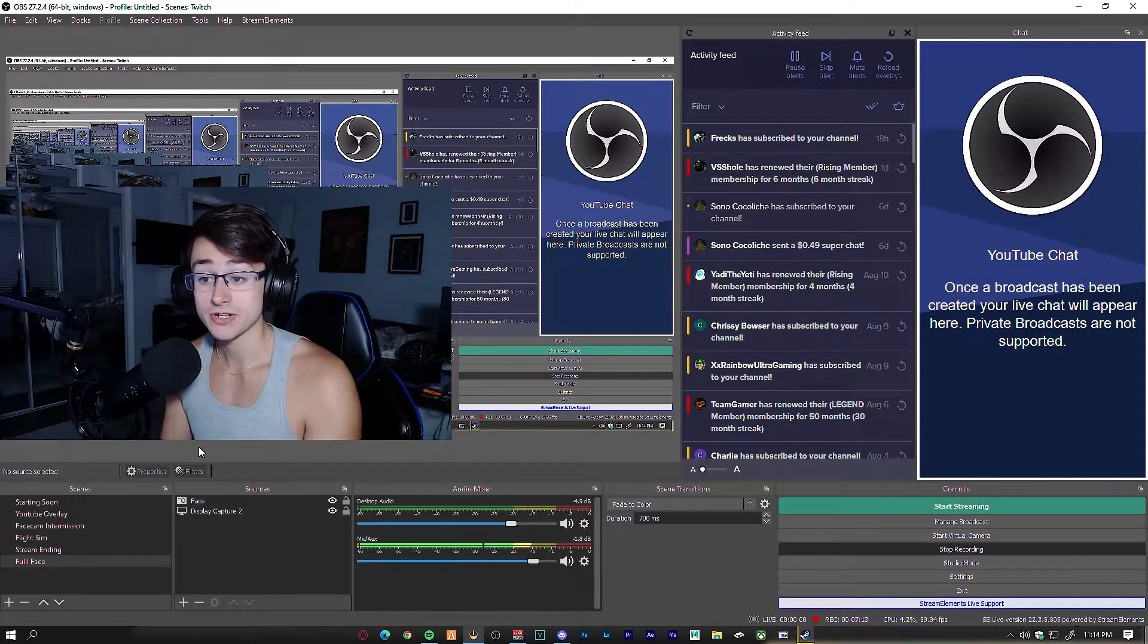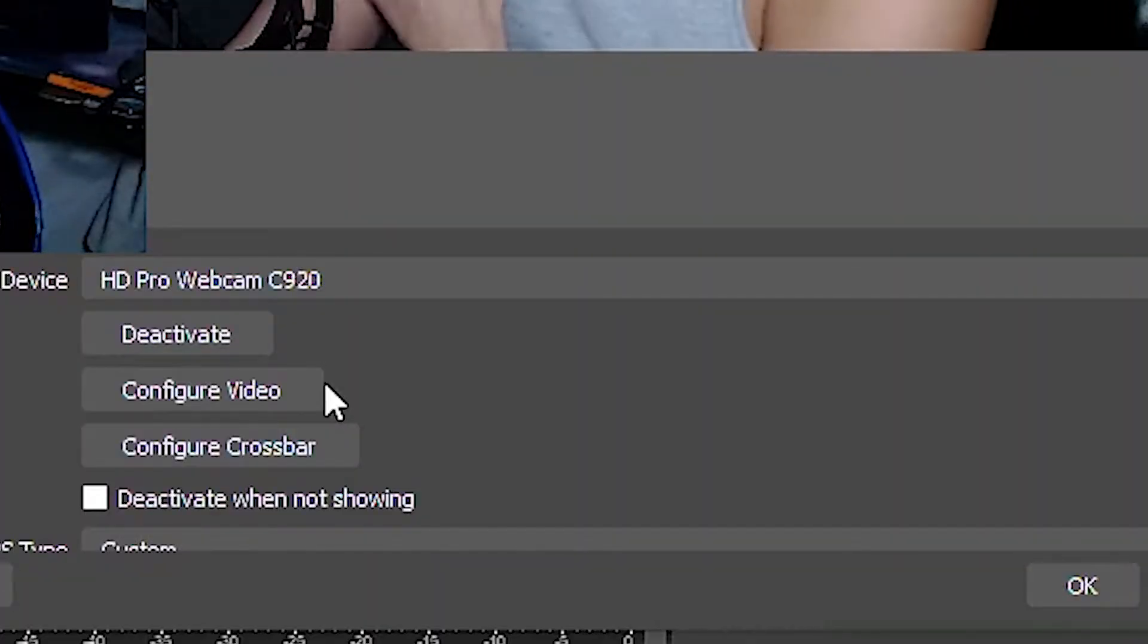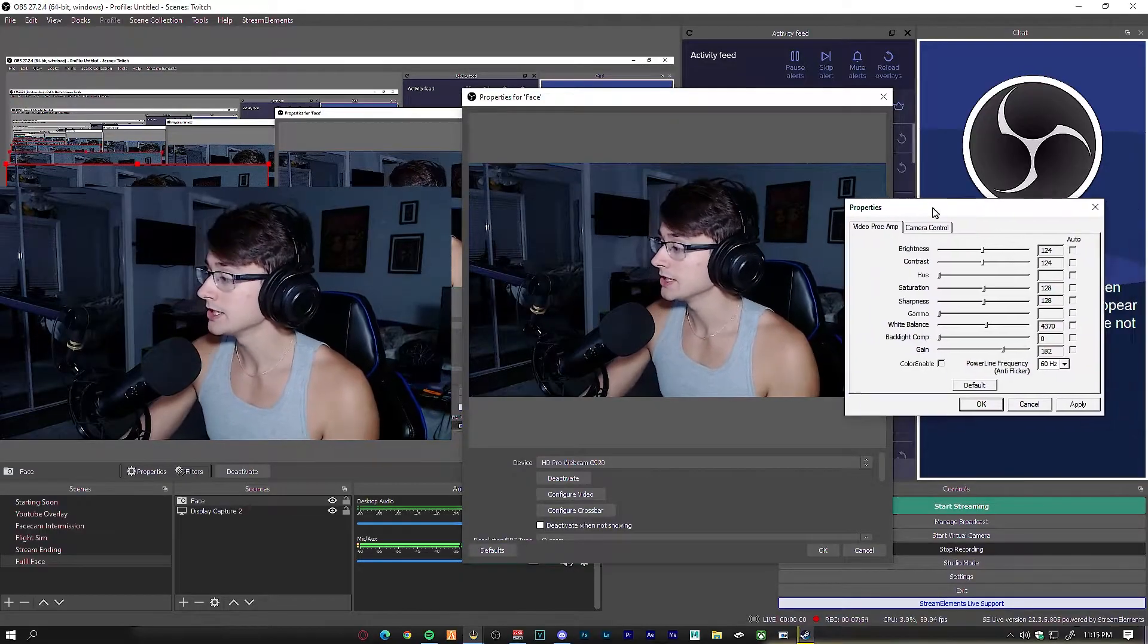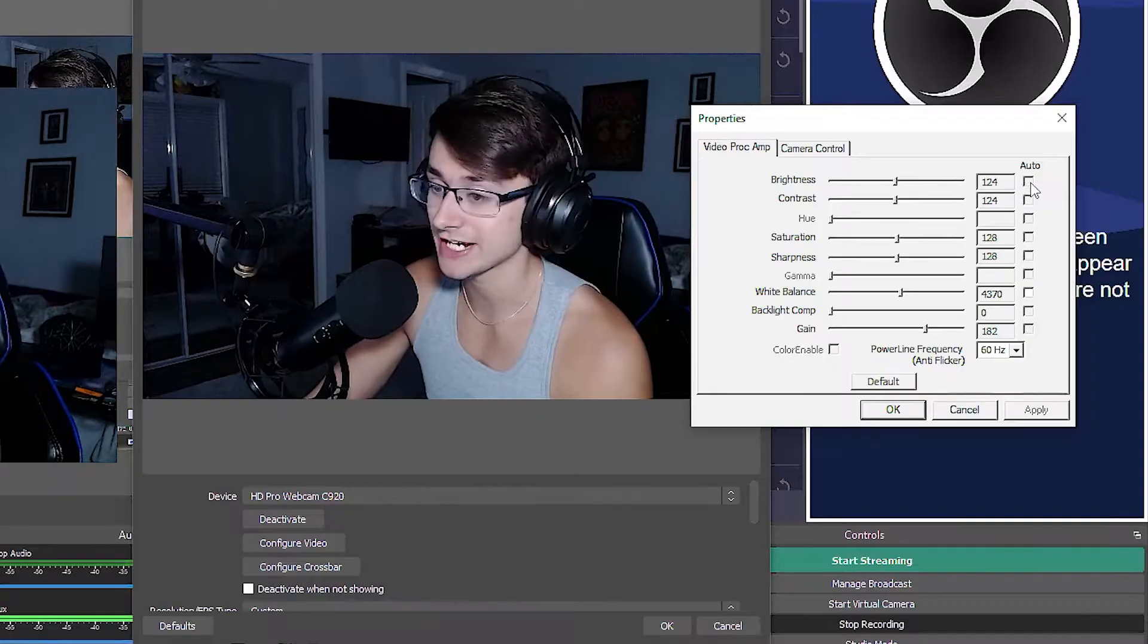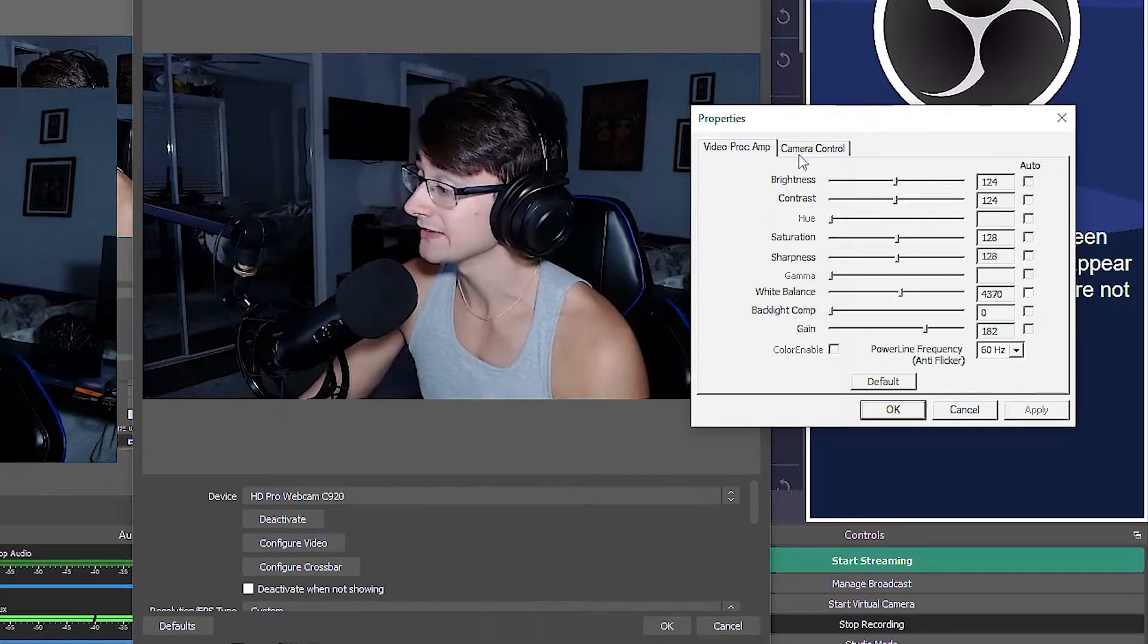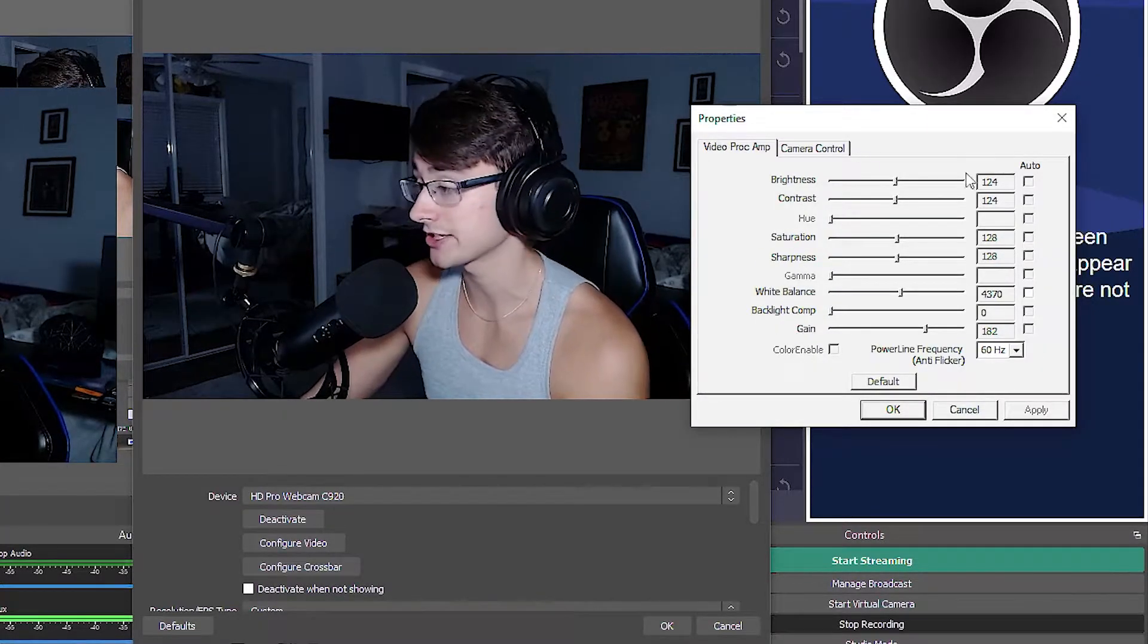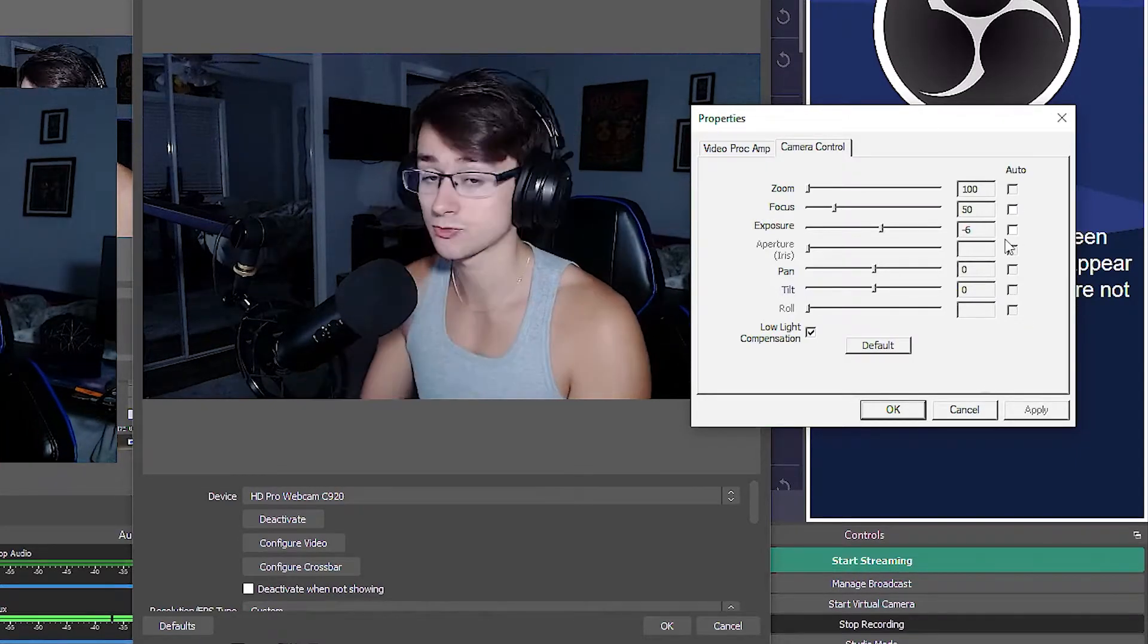Now once you have that set up, you're going to go over to your face cam, right-click, go to properties, and then configure video. Once you have this configure video properties tab open, you're going to want to uncheck everything that is auto-checked. If you have brightness checked on the right or contrast checked, make sure you uncheck everything on the side - that includes all the brightness, contrast, saturation, sharpness, white balance, backlight comp, and gain. Also for the camera control, make sure you uncheck everything that is checked because we're going to be setting our own settings.